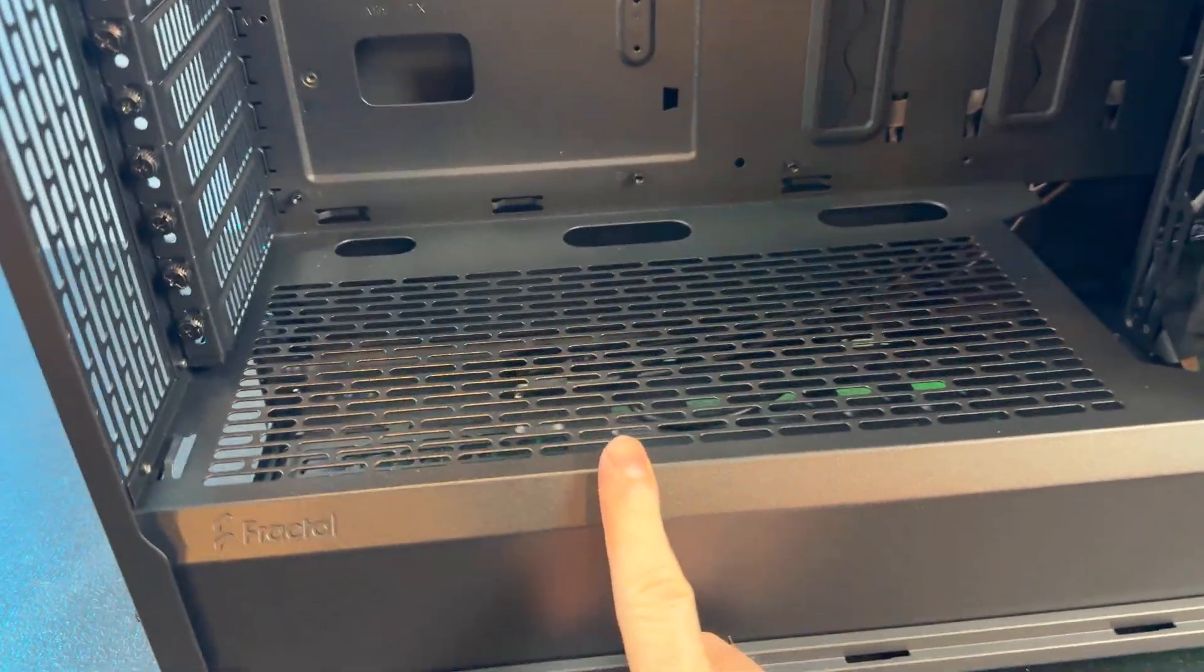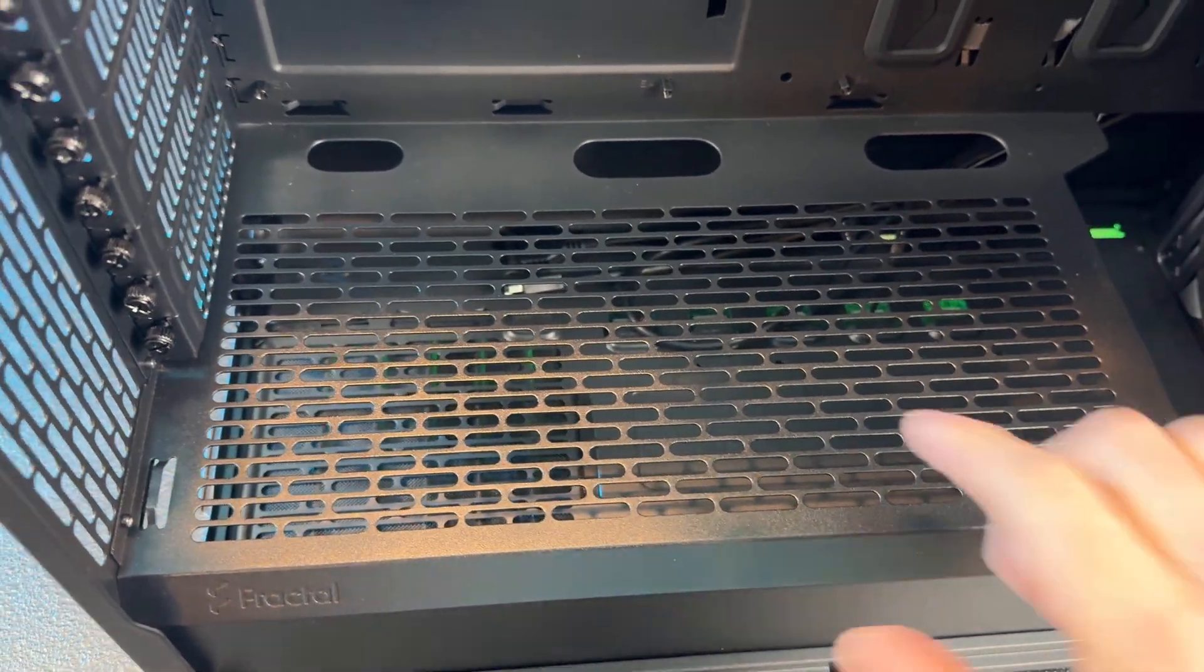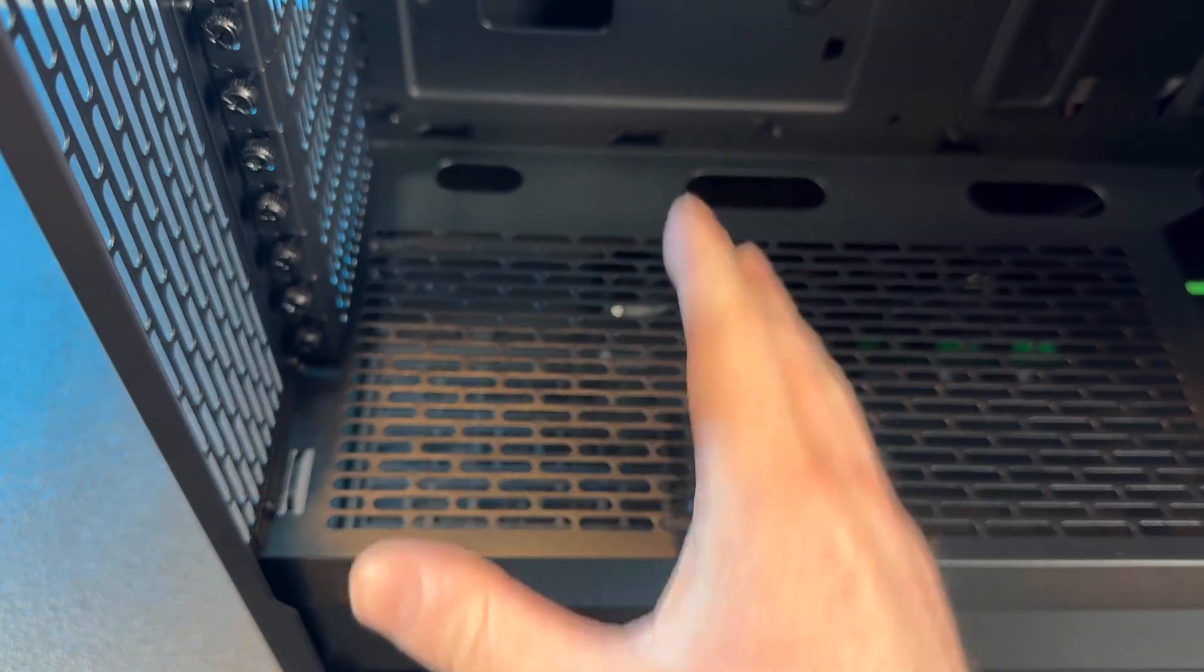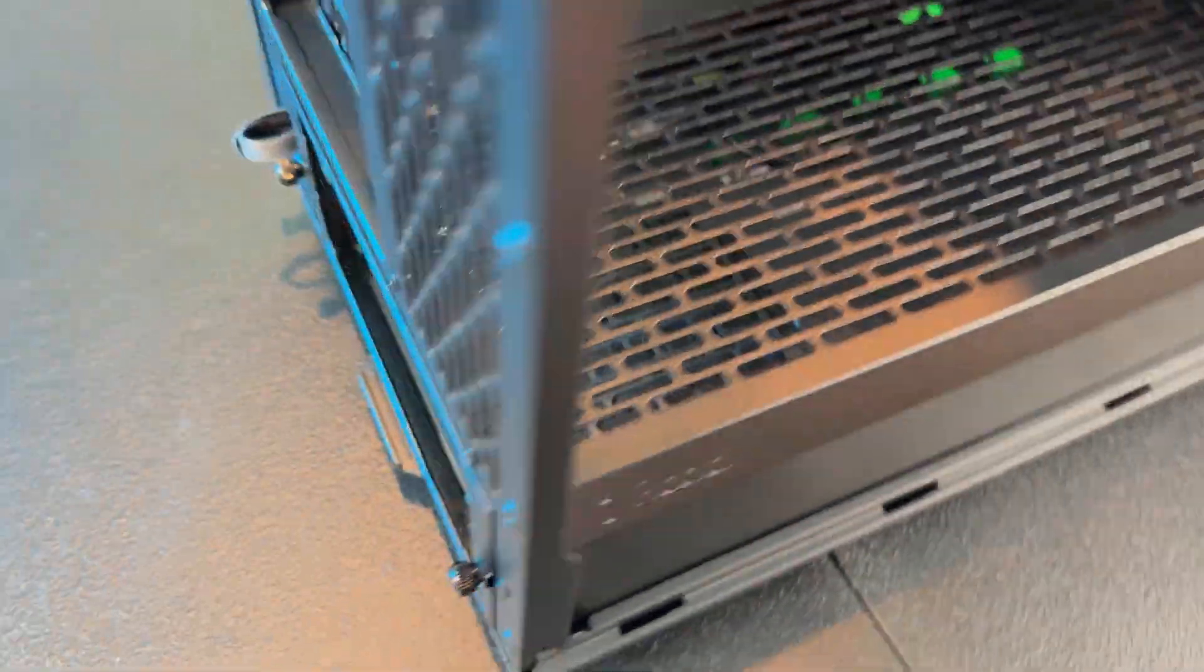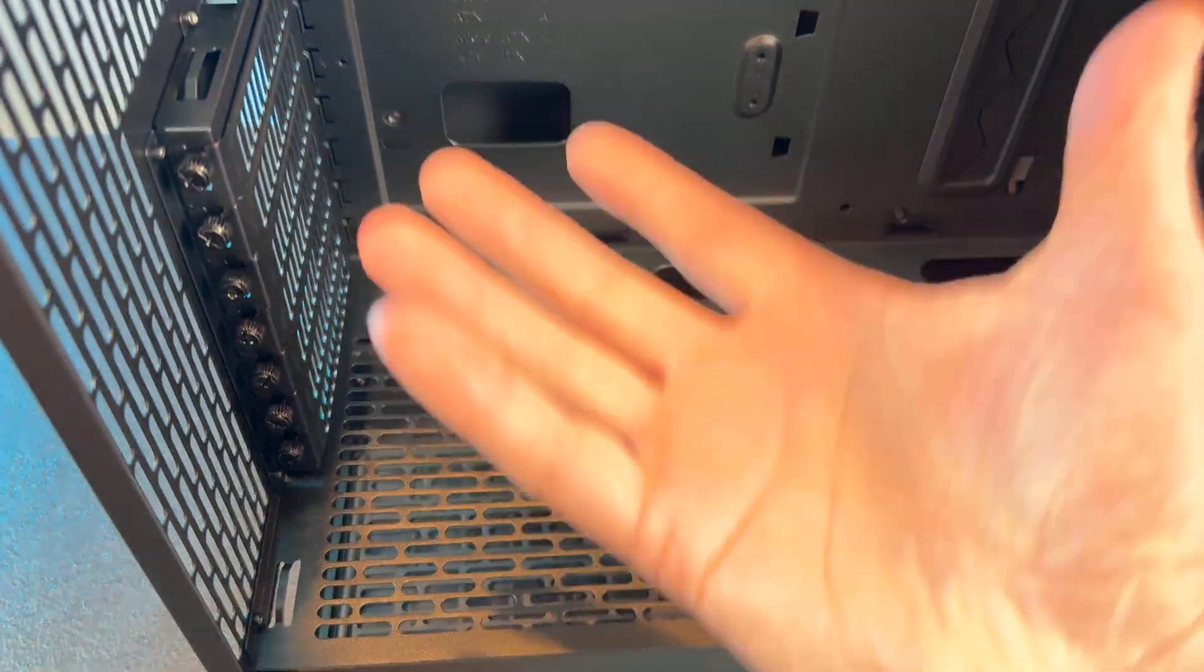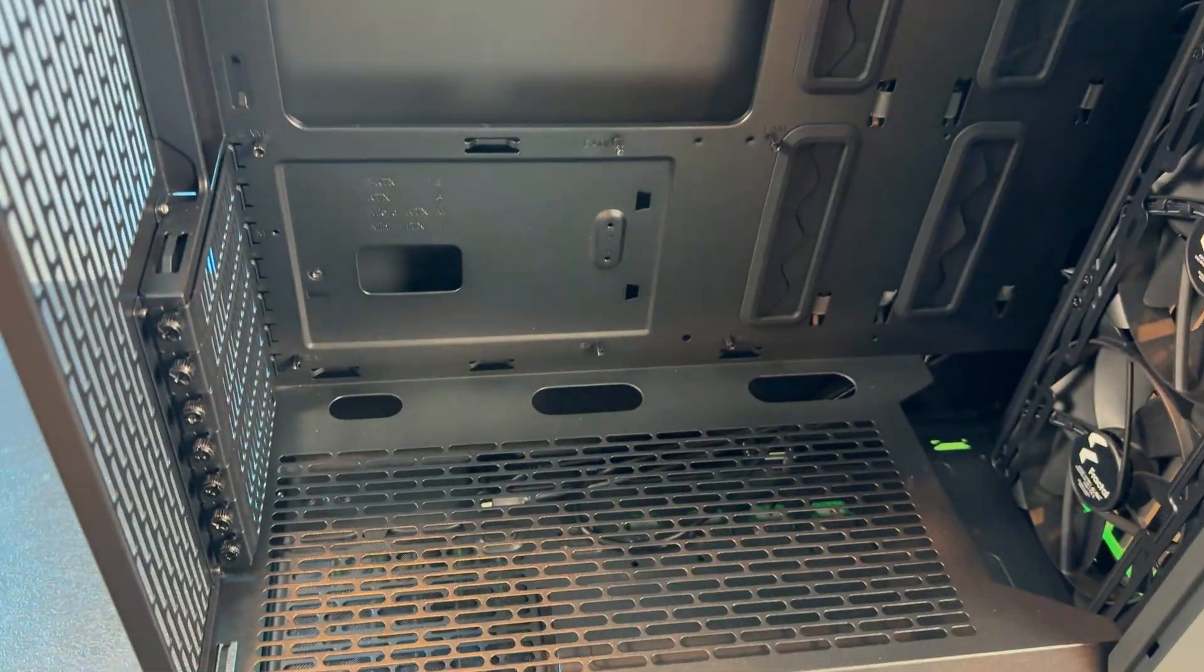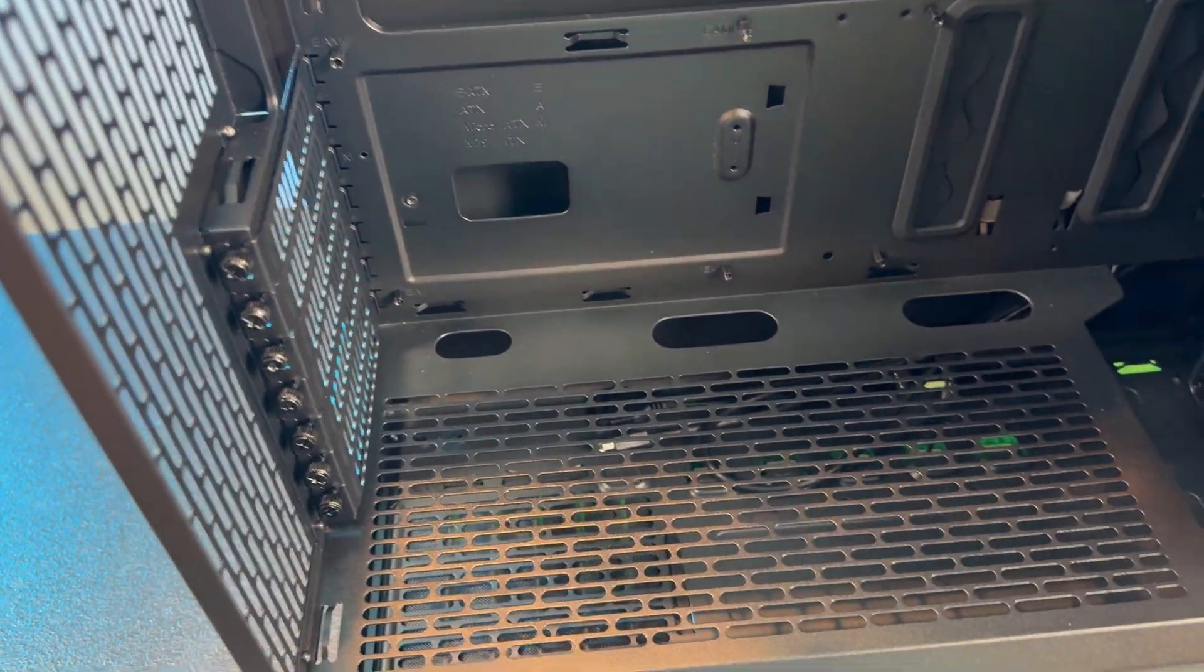Now I don't really want to put anything down here fan wise, and that's because the power supply is going to sit here and I kind of want the power supply to just eject the air out of the bottom of the case through the dust filter that's right here. We're not going to need any additional air coming up through as air coming from the front of the case. There's going to be plenty of it. So we're not going to need air to come up through the bottom of the case.